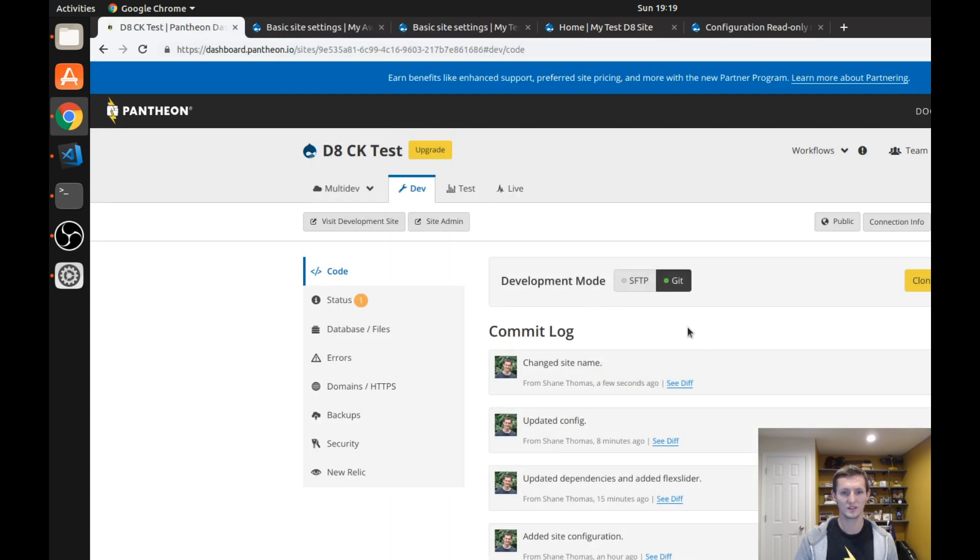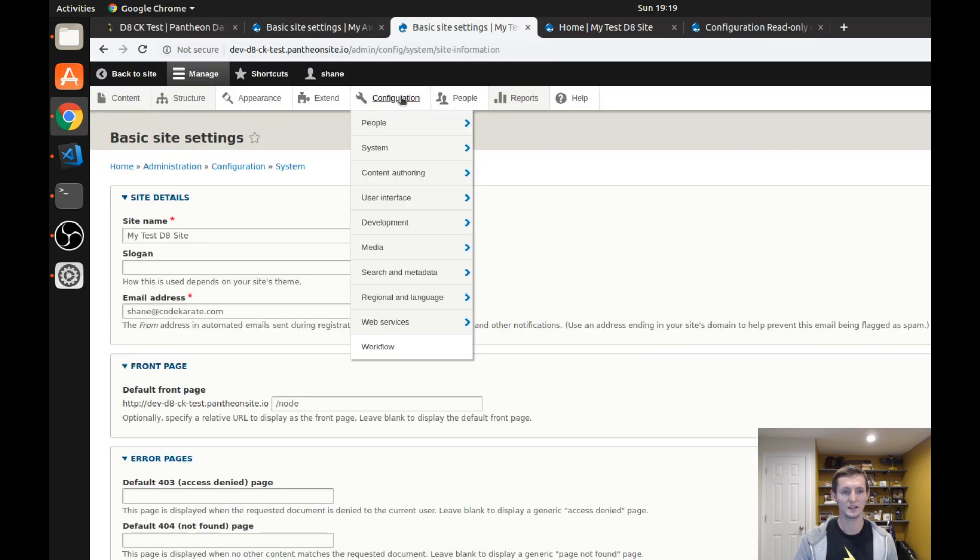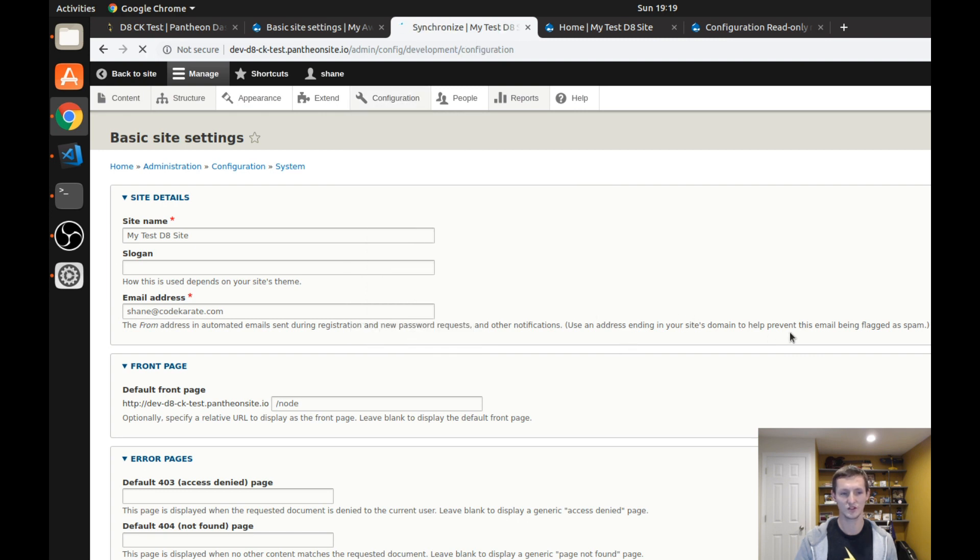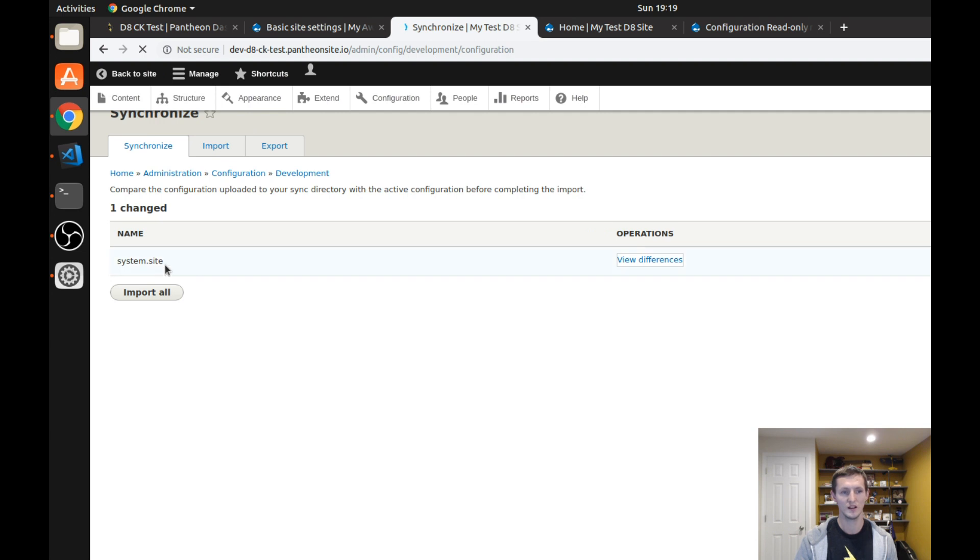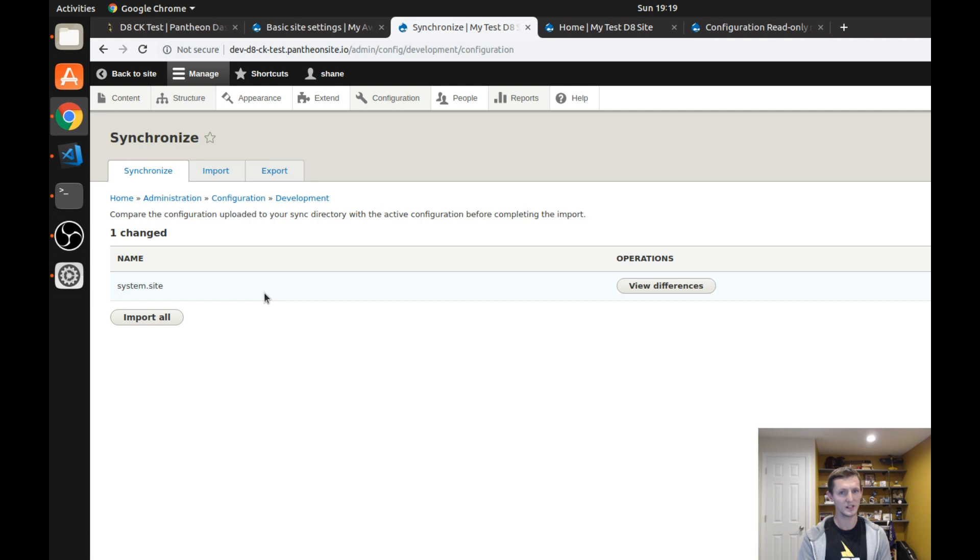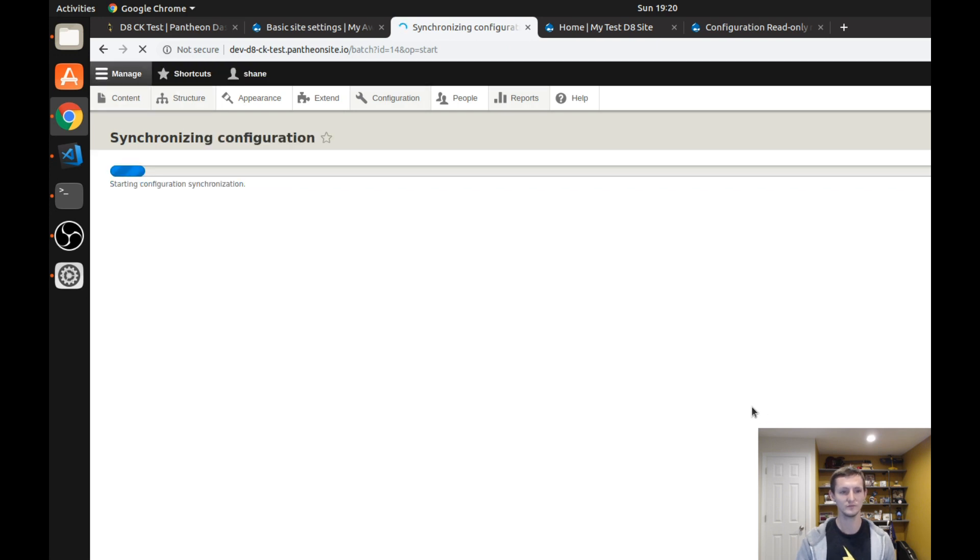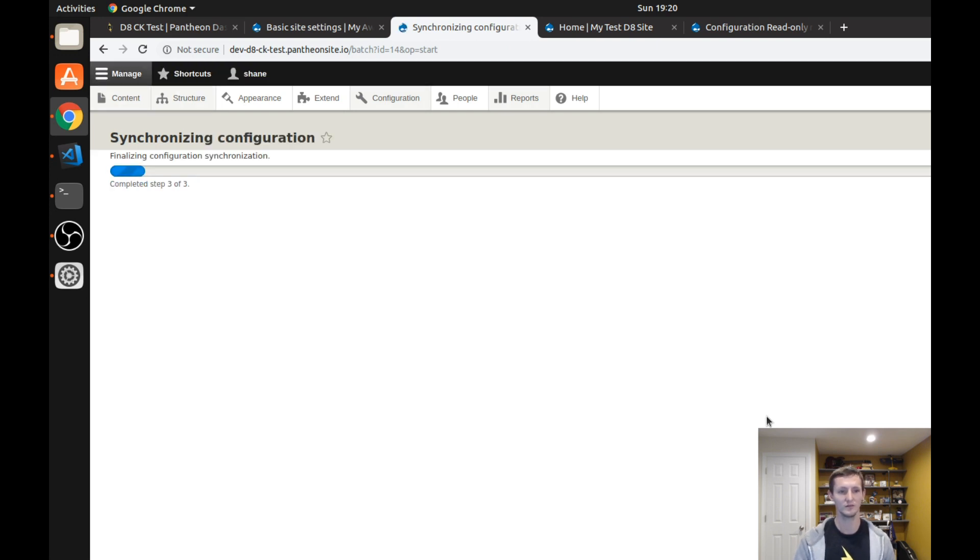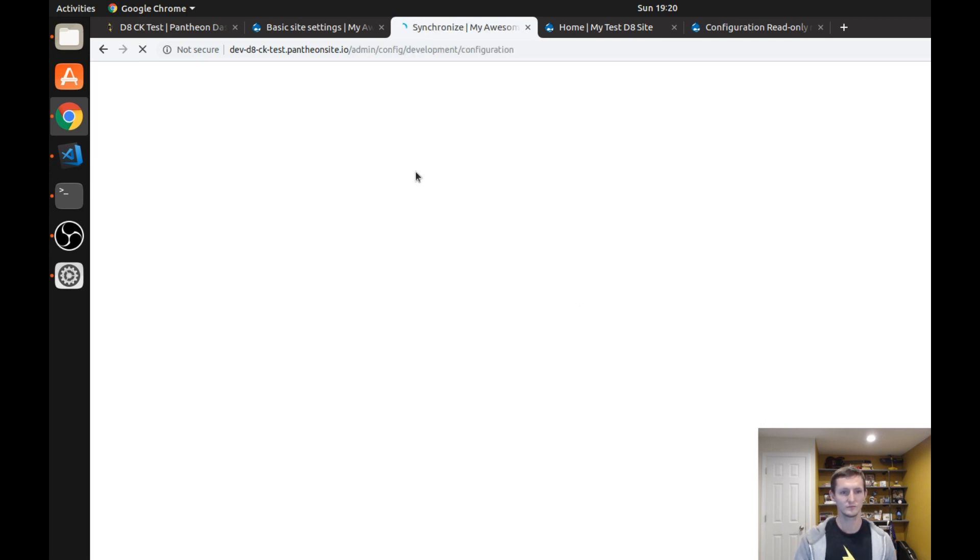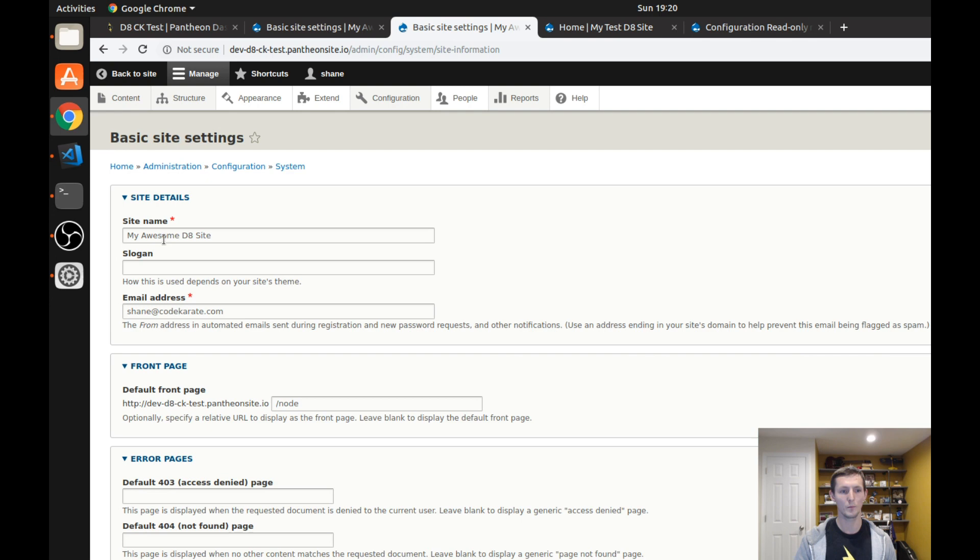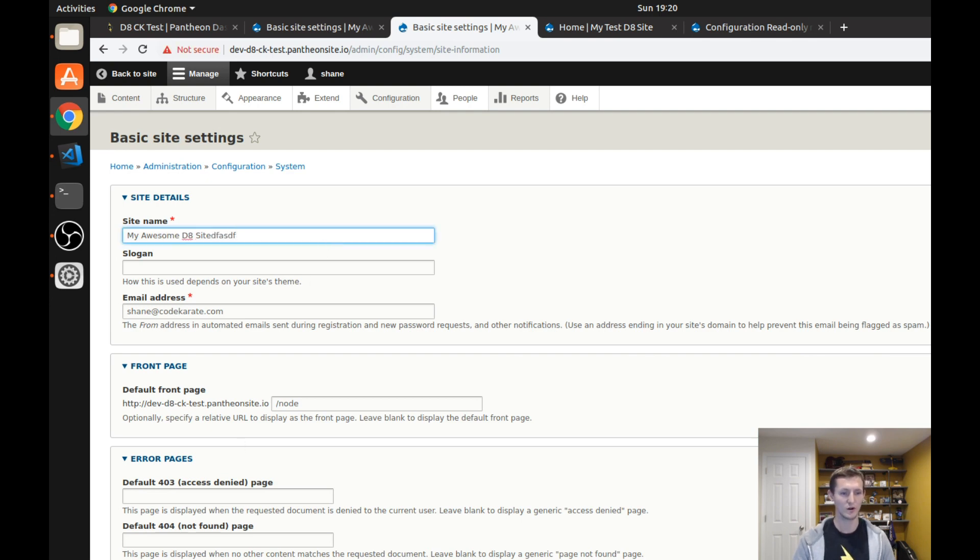Once this is done syncing, which it is, I can come to my configuration development configuration synchronization page and you can see that I have one change. Now typically you'd use Drush probably to import these changes, but depending on your setup maybe you want to use the UI and simply import that change. And I go to the site settings now you can see it's now my awesome D8 site, great, and you can see I can also change this if I wanted to so I could overwrite these changes on my development site.